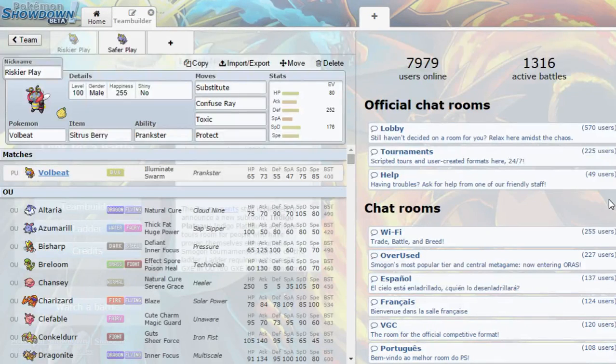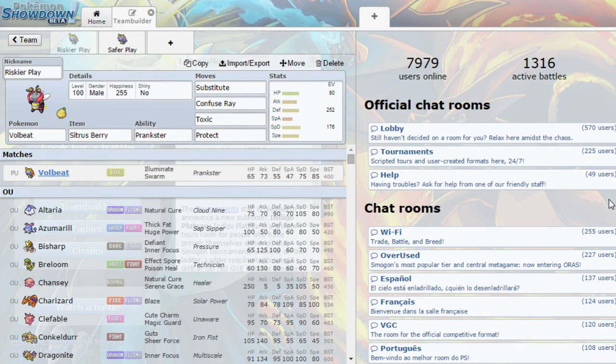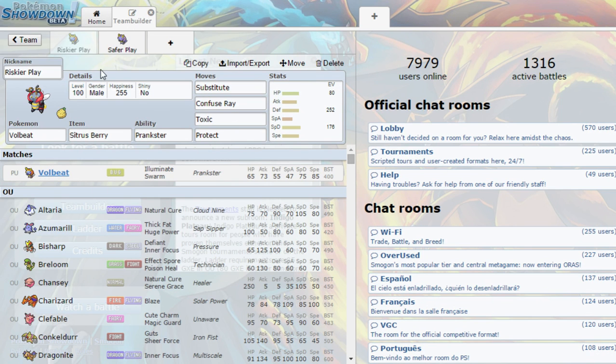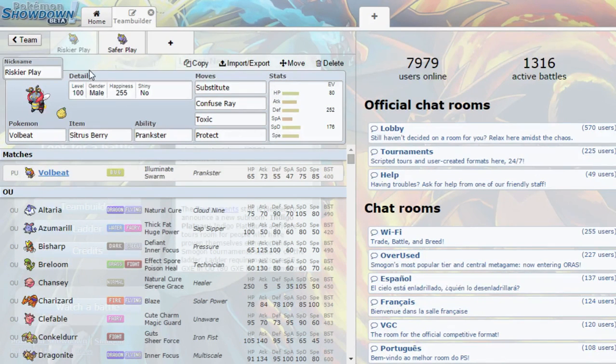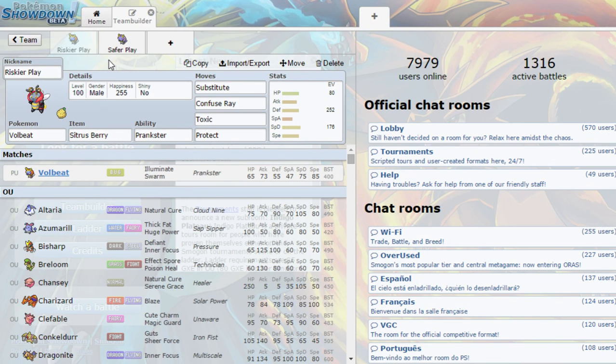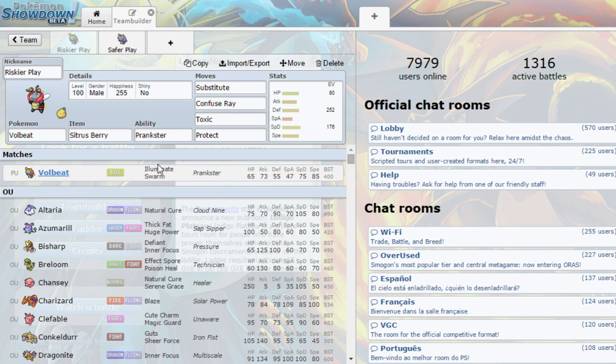Alright, and what is up YouTube, NerdFoGaming here, and today we're going to be looking at Illumise and or Volbeat. They're basically the same Pokemon, and yeah, there's no difference between them really.